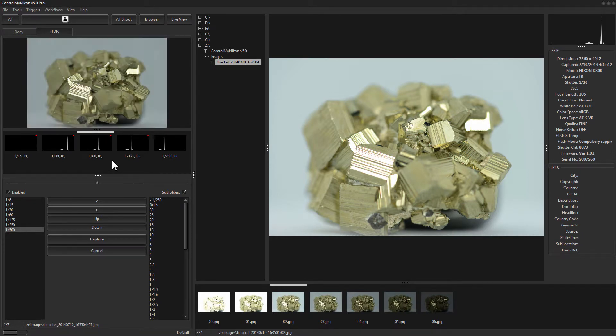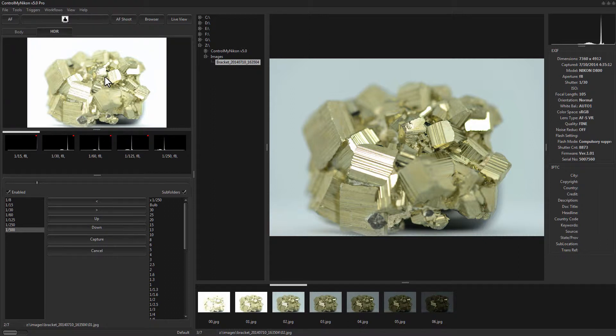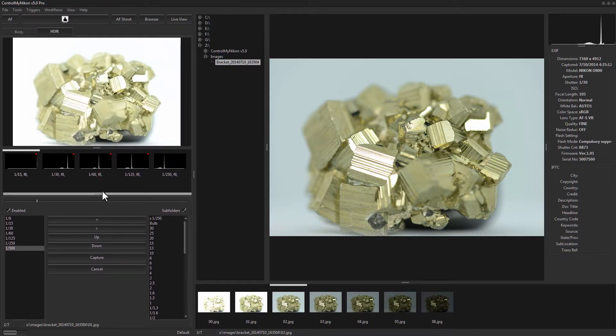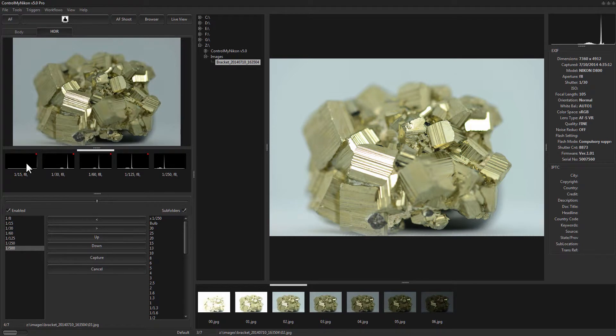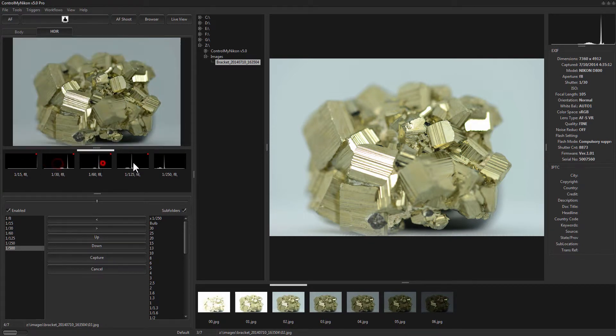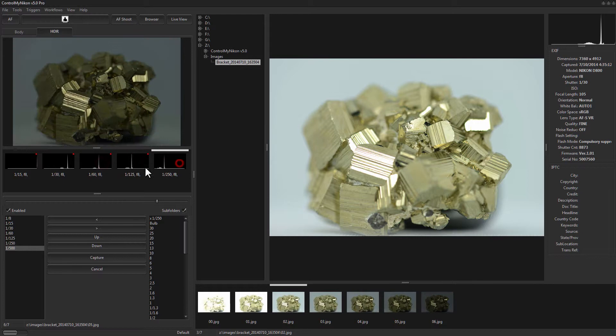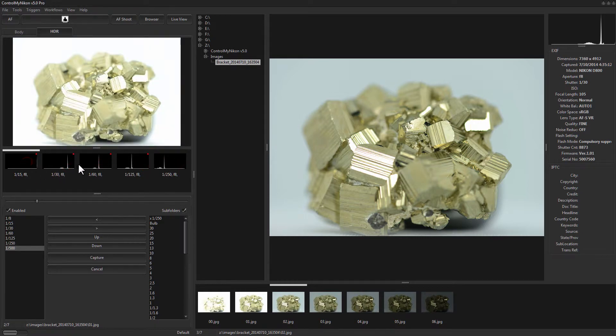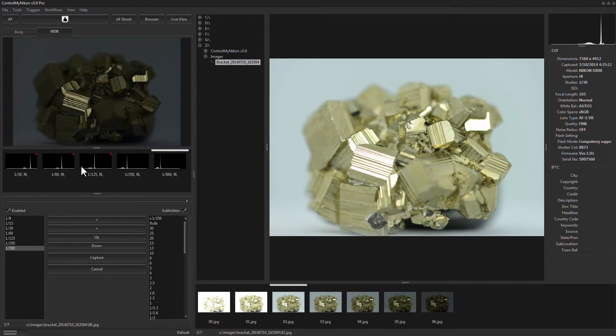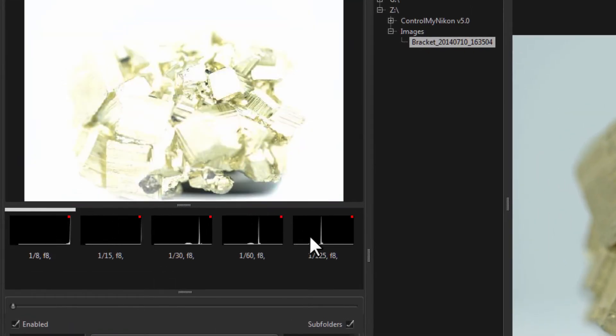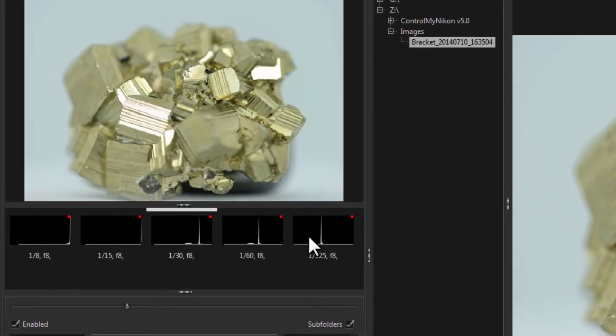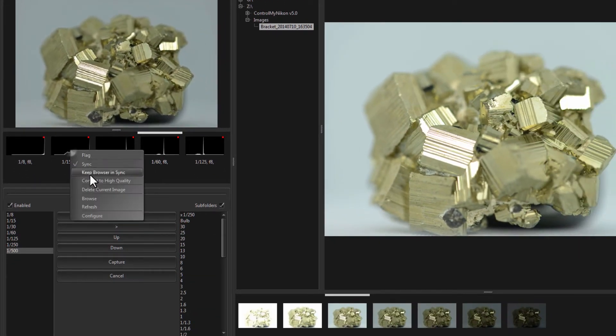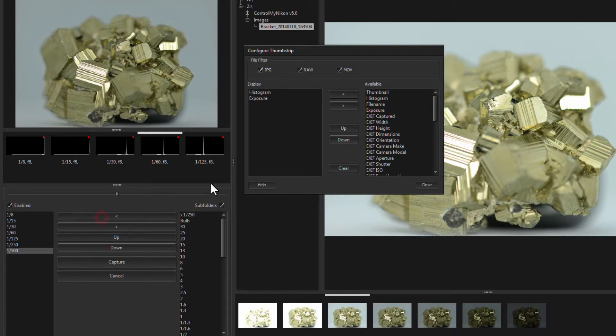It looks like we have a good capture here. We can do some things to modify the information that's shown. By default for HDR we don't even show a thumbnail here because the most important information on an HDR is the histogram. So you can see quickly here that it looks okay but you can add more information here if you like.